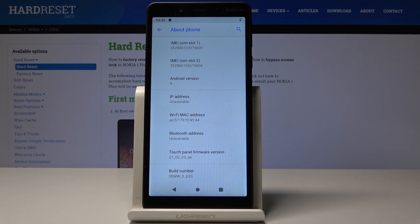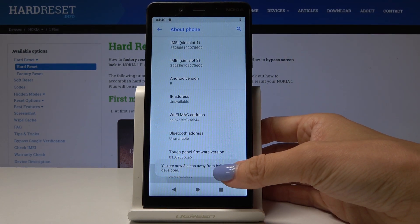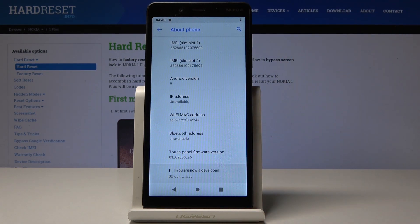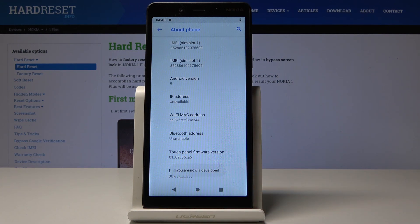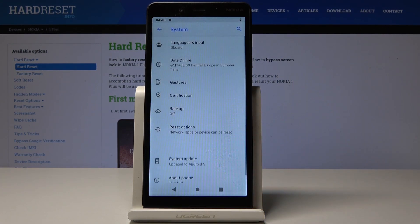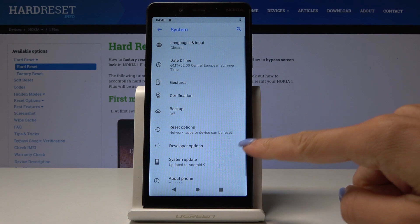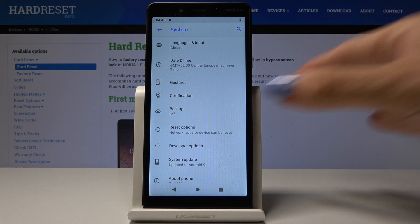Here it is — the last tab. Keep tapping until you see that you're a developer. As you can see, here's the notification: 'You're a developer now.' Go back and developer options have appeared.